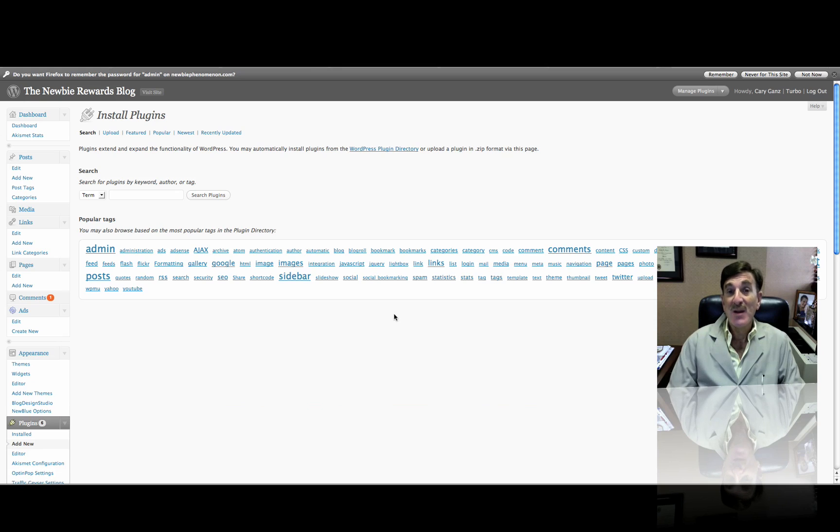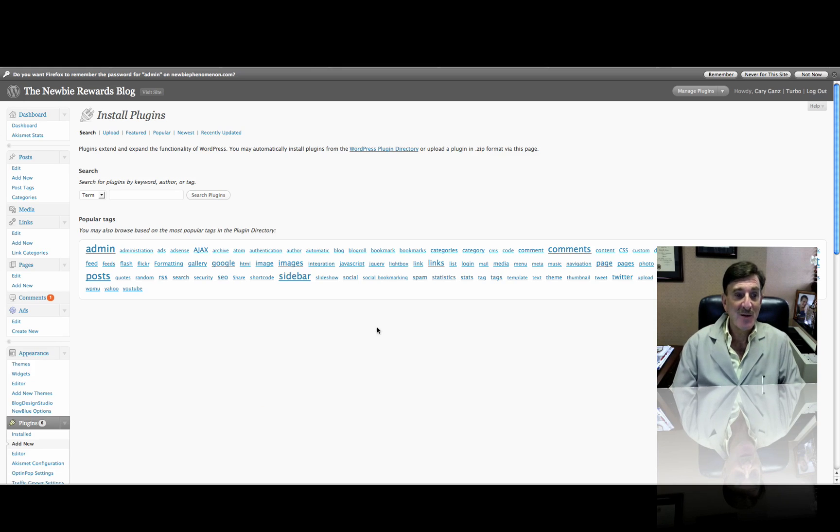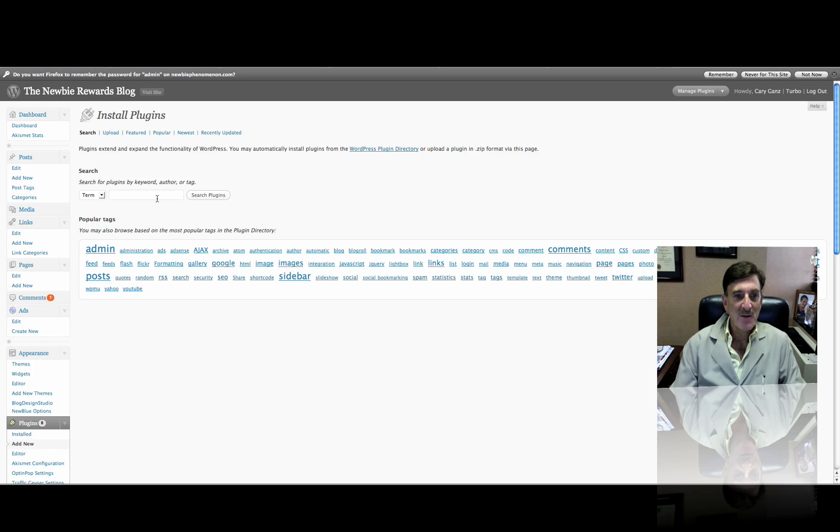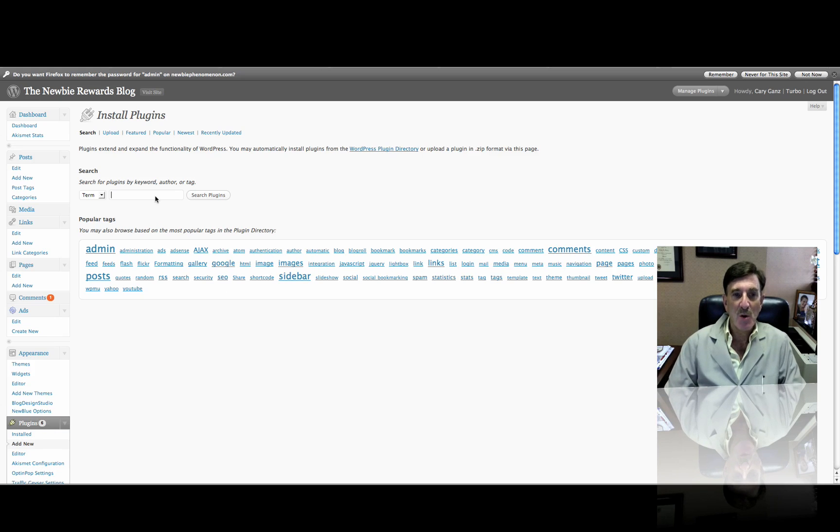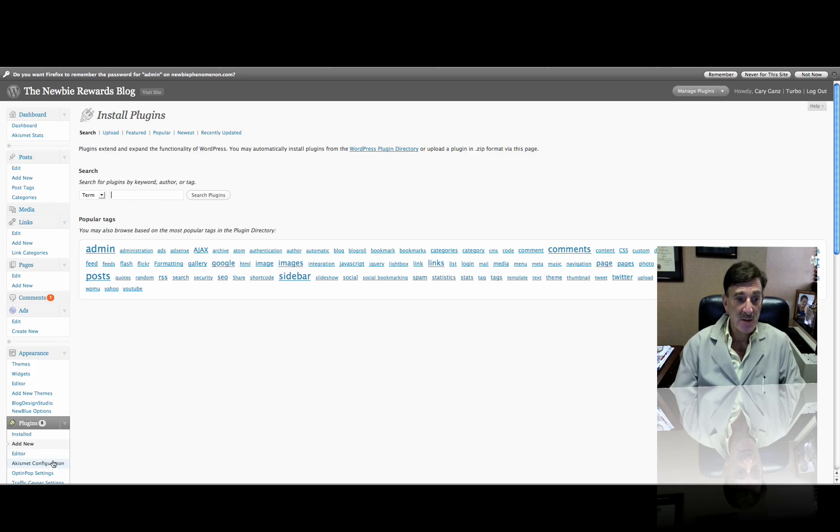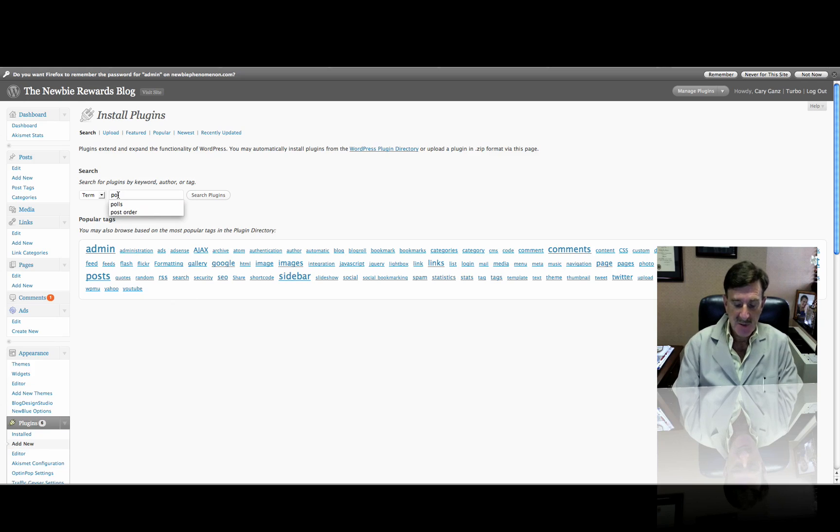And it's real easy to do, and there's several ways of doing it. But I'm going to show you one today that I just found that's kind of cool. So all I'm going to do now is I'm going to go to, I'm in my Newbie Rewards blog. I went into Plugins and Add New. And then up on here, I'm just going to type in the word polls.